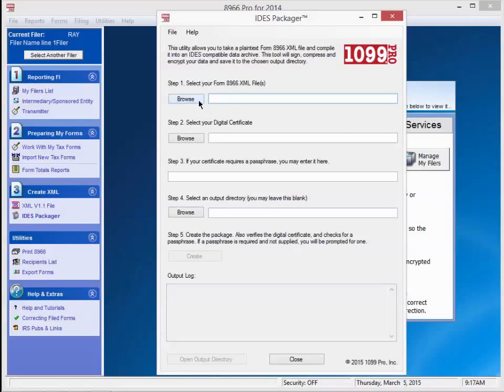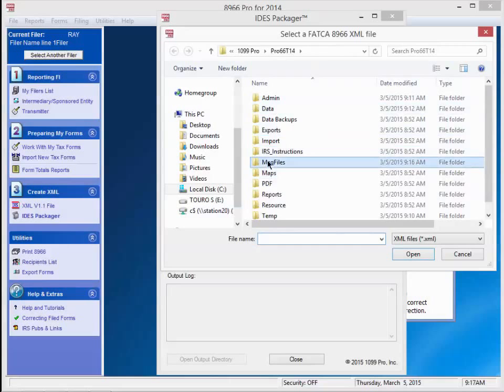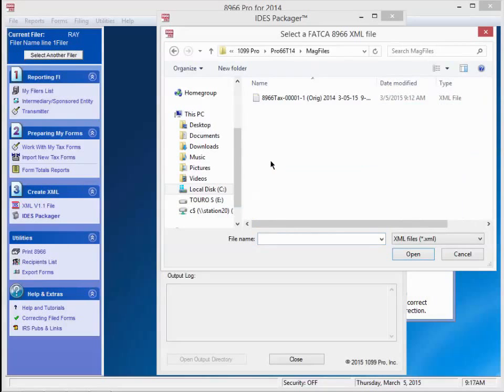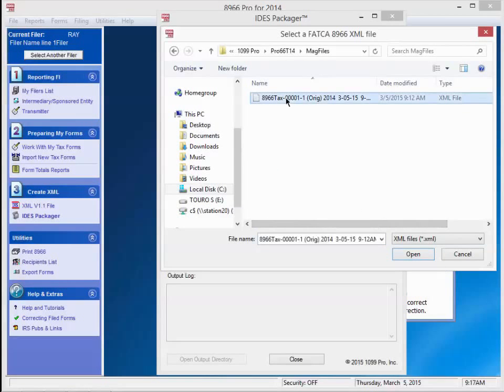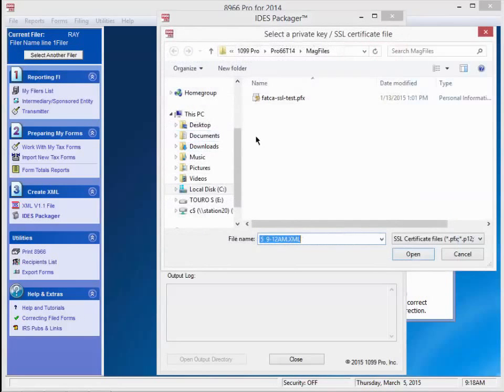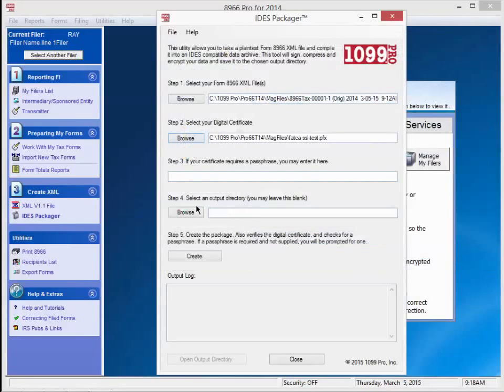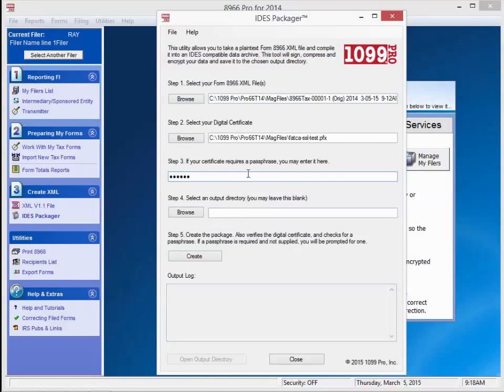The first field asks for our XML file. Remember we saved our file to the mag files folder. We'll browse to it and select it. Next, we will browse to our digital certificate and select it. We have our passphrase. We will accept the default directory, so let's click on the create button.